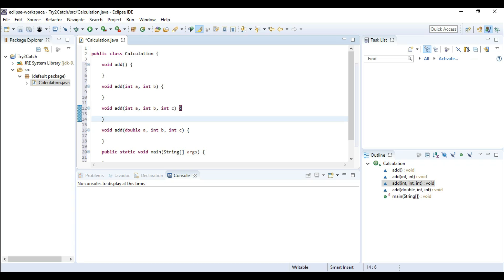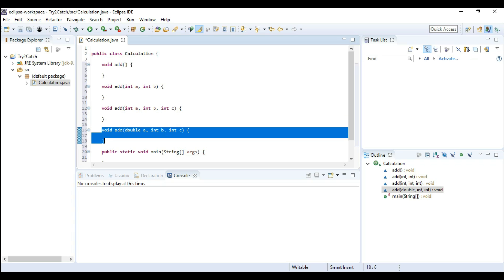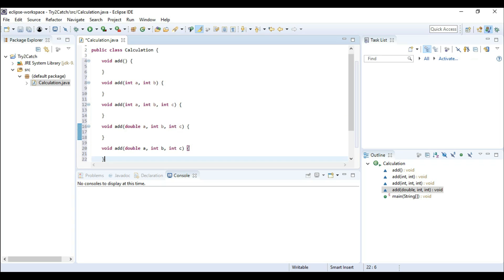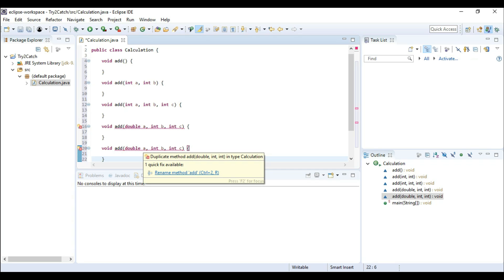One more thing: method overloading is called compile-time polymorphism. Now what is polymorphism? I have created another video for that — you can click the 'i' button to see it. Why do we call method overloading compile-time polymorphism? Because while writing the code in Eclipse it is compiling in parallel, so if we have the same method again, it gives us the error before running. That means it is compile-time polymorphism.